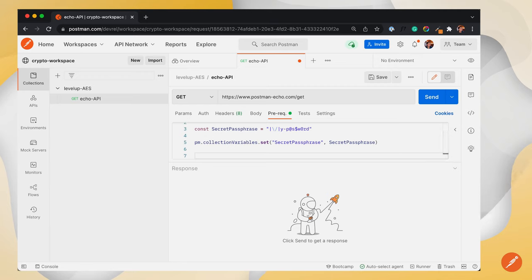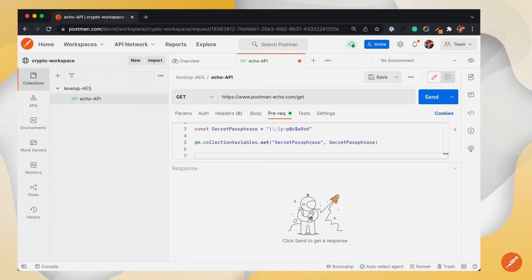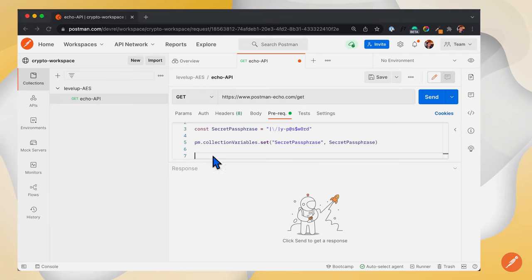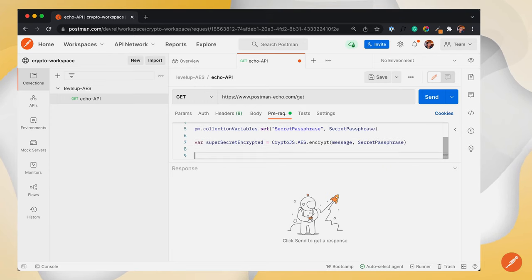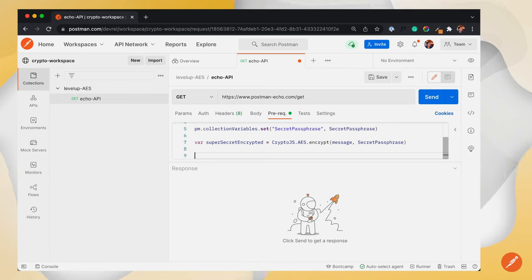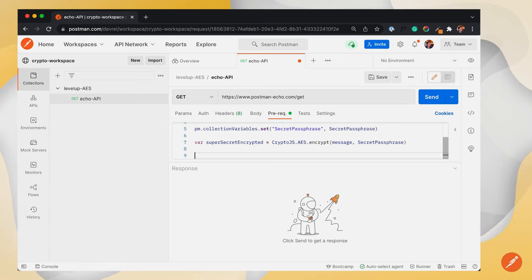To encrypt the message, we will use CryptoJS.AES.Encrypt function. Now that we are done with the pre-request script, let's add a console.log so we can log the result to Postman's console.